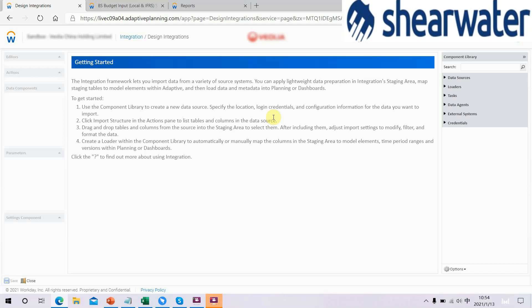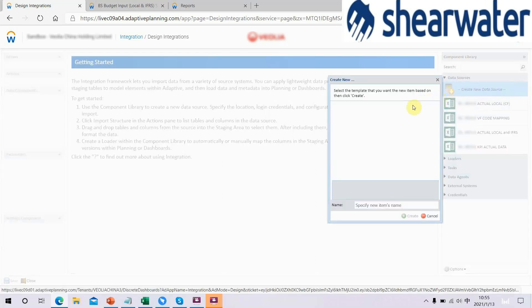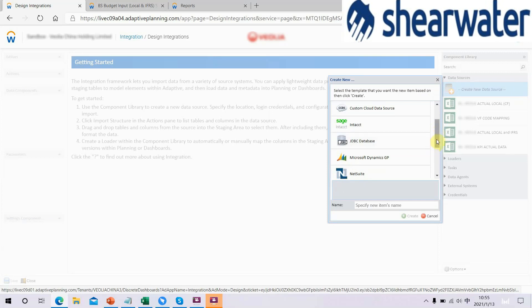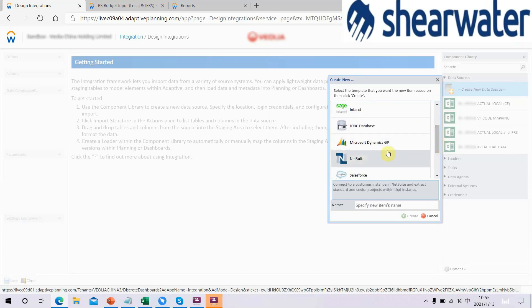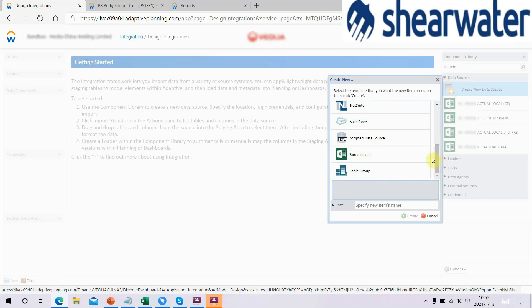Step 4: create a loader within the component library to automatically or manually map the columns in the staging area to model elements. Available data source types include GDBC Database, Microsoft Dynamics GP, Nasuit, Salesforce, ScriptStateSource, Spreadsheet, and TableGroup.